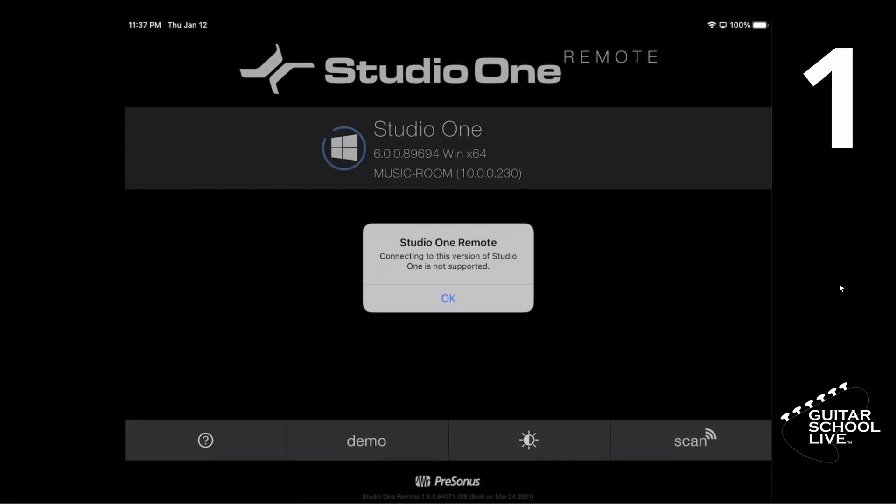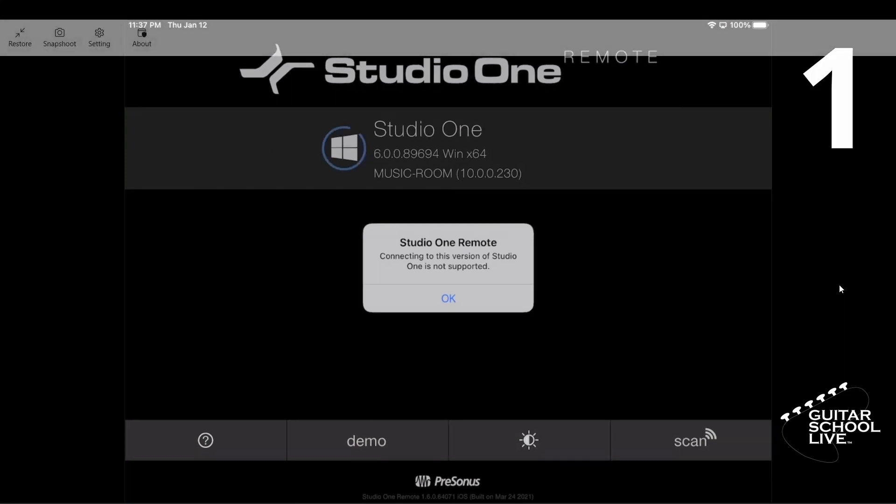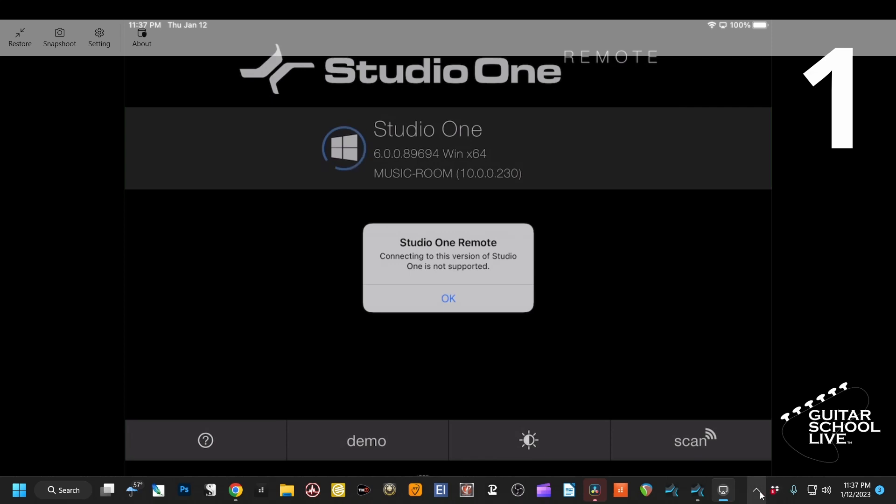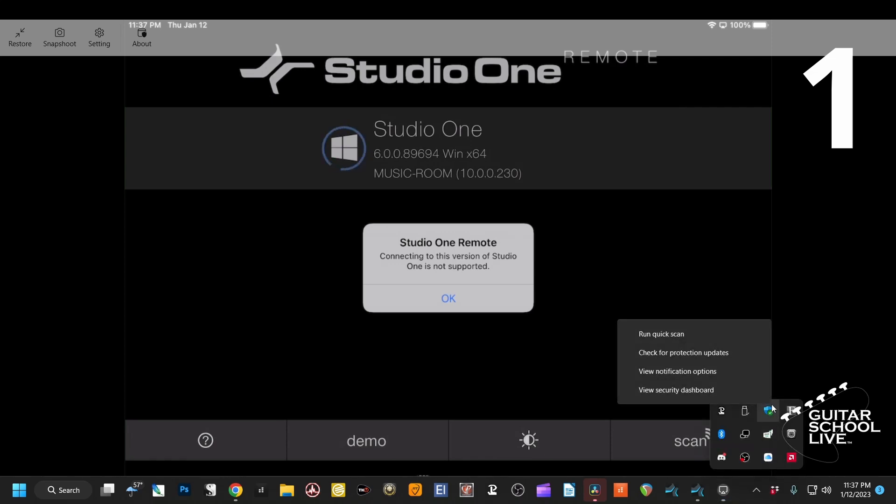Step 1. Click the up arrow in the taskbar overflow menu. Right-click on the Windows Security icon and select View Security Dashboard.